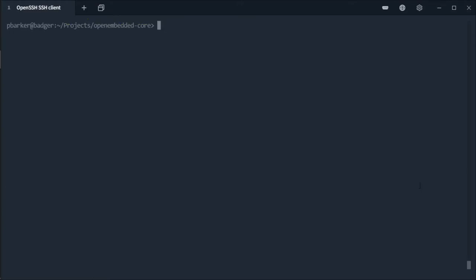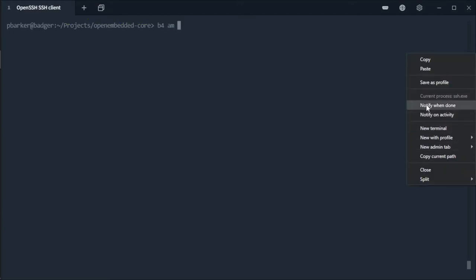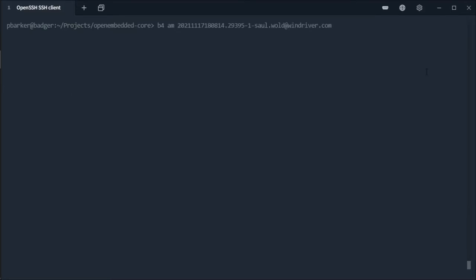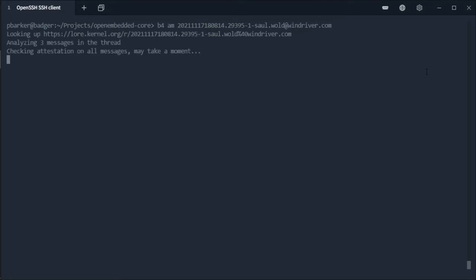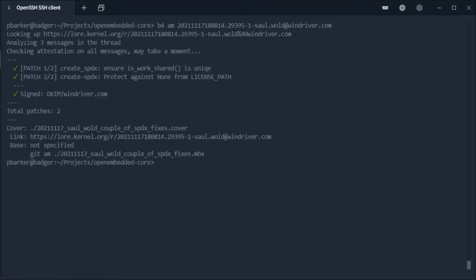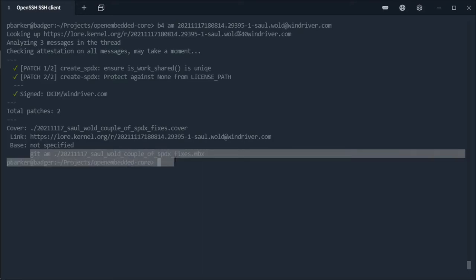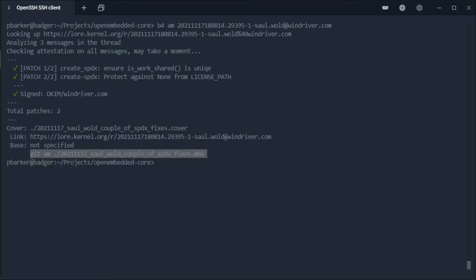Now we can go ahead and pull down the patches using the message ID that we copied earlier. What this is going to do is create a mailbox file which can be used with git am. So let's copy the git am command that b4 has helpfully given us and run that.